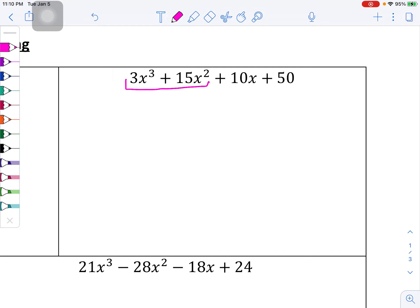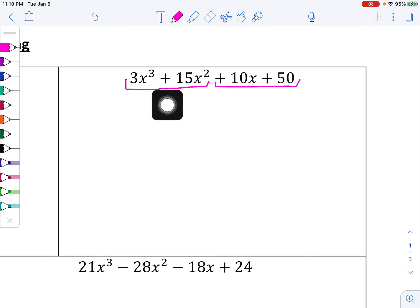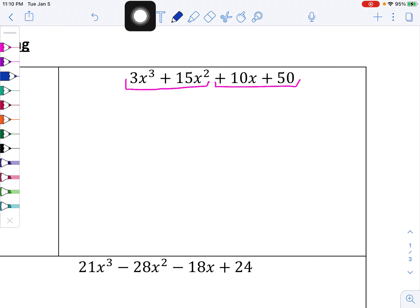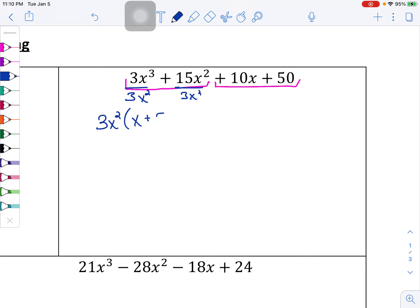We're going to look at the first two terms, and then the second two terms. What do these first two terms have in common? Both of these terms can be divided by 3x squared. So I'm going to factor out that 3x squared, and then what's left behind would be x plus 5.